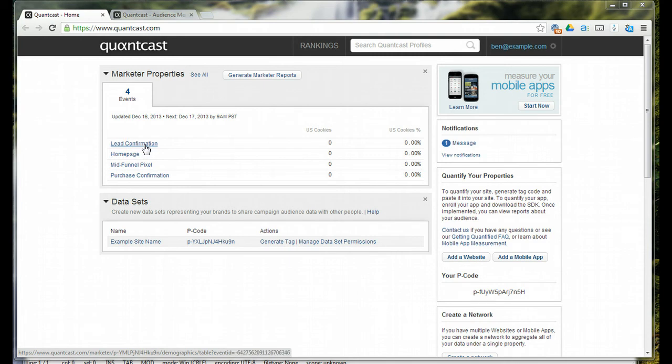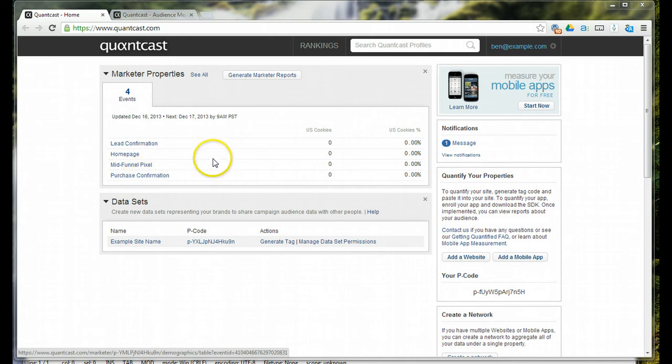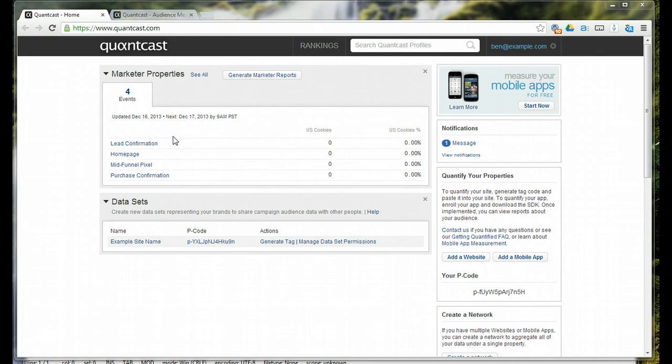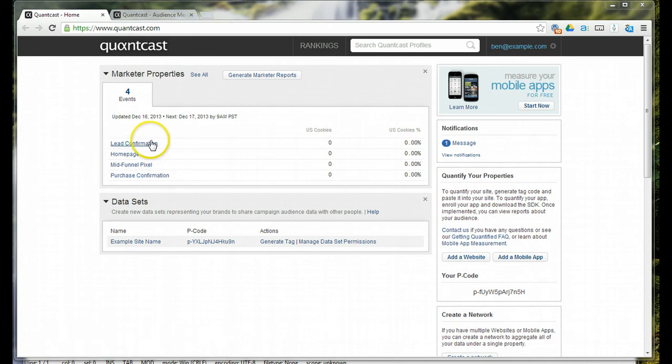This particular client has both a retail business, so that would be online transaction coming through the purchase confirmation pixel. And then, they also have an enterprise segment that doesn't complete purchases online. So, these would be individuals submitting lead data and saying, hey, please contact me for more info.